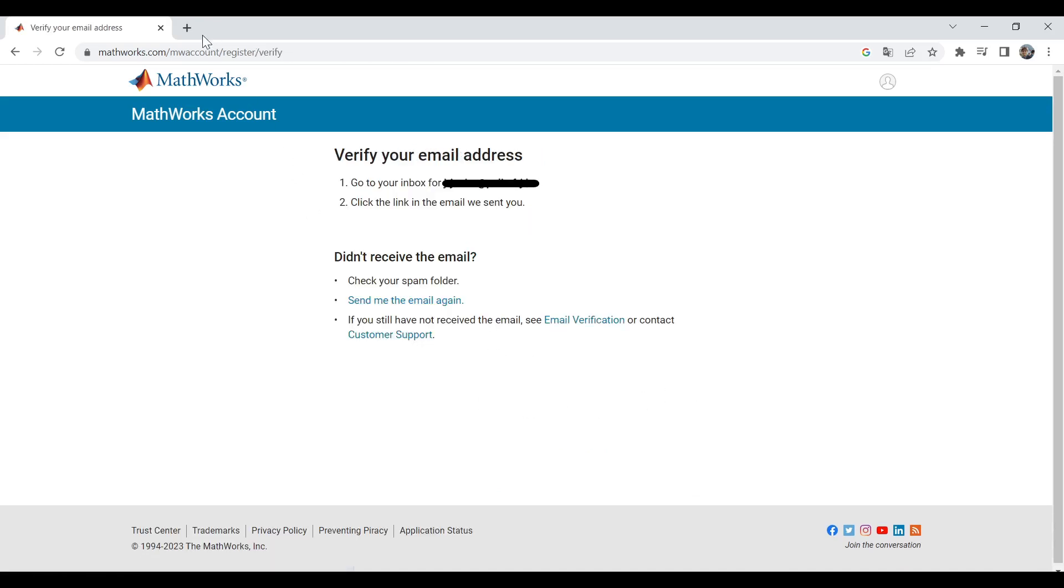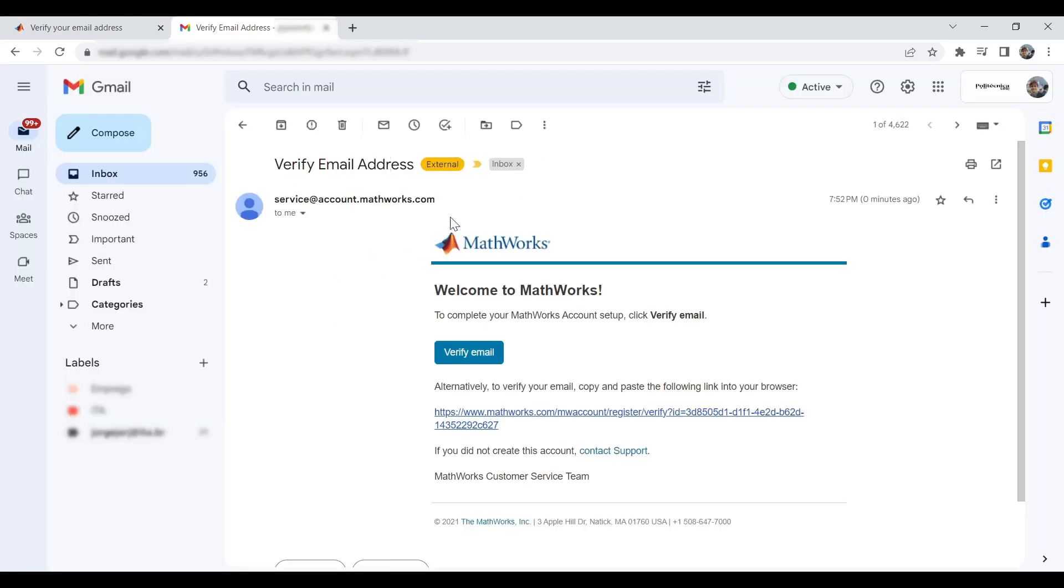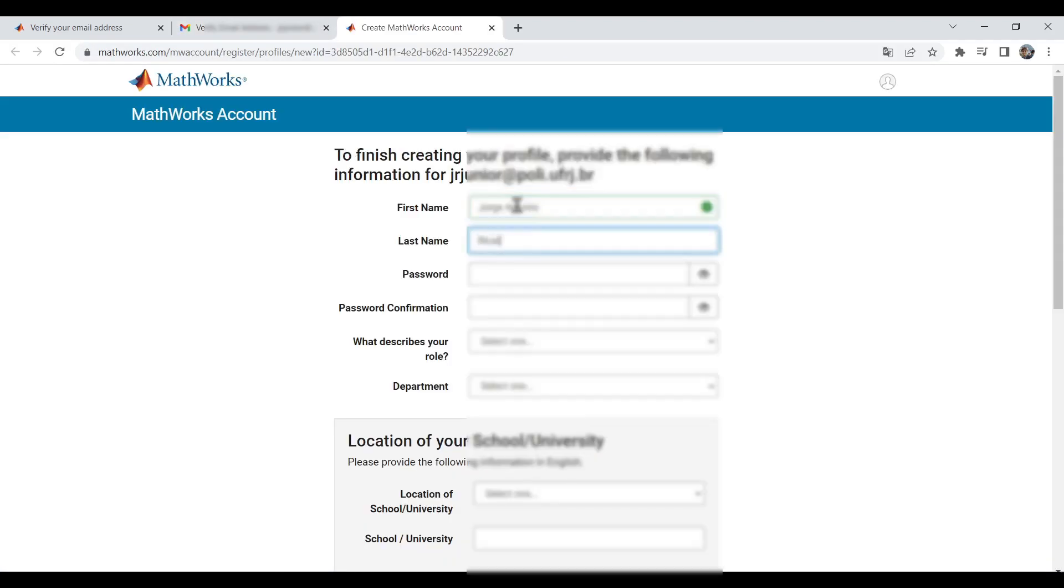You will receive a confirmation email. Go to your email and open the receiving mail from MathWorks. Click Verify email and type your information.